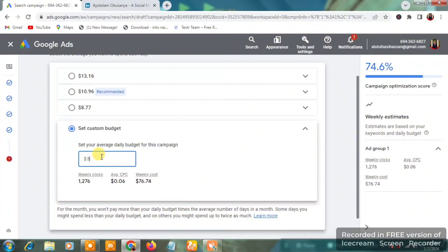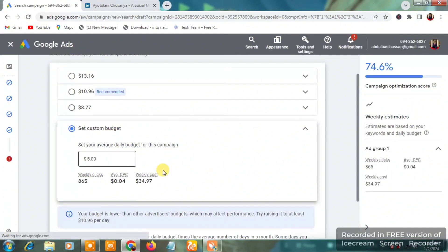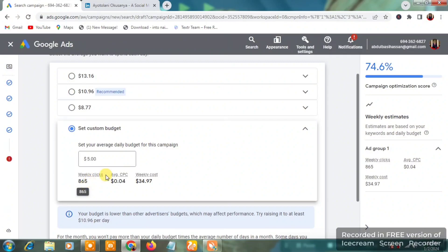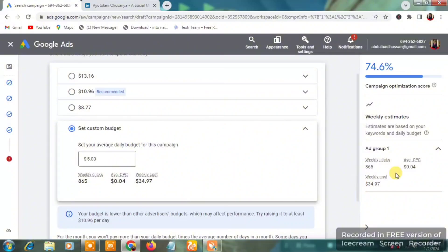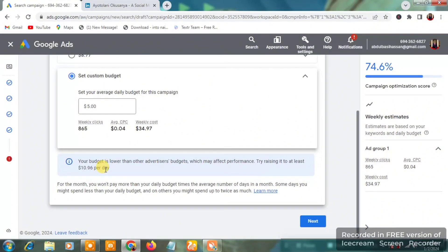If you click 'Set a Custom Budget,' you can choose a lower amount — say $5 per day. With $5 daily you'd get an average of 865 clicks per week at $0.04 CPC, costing about $34.97 per week. Note that Google will warn you: 'Your budget is lower than other advertisers, which may affect performance — try raising it to at least $10.96 per day.'